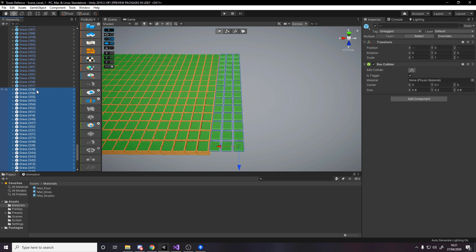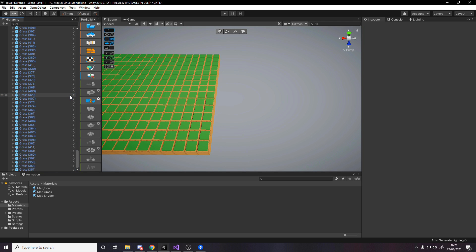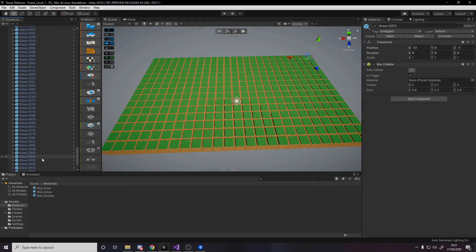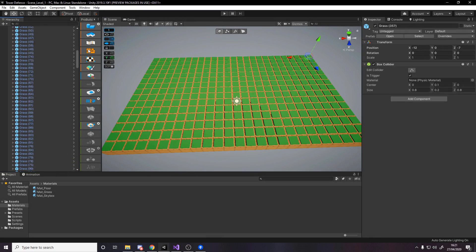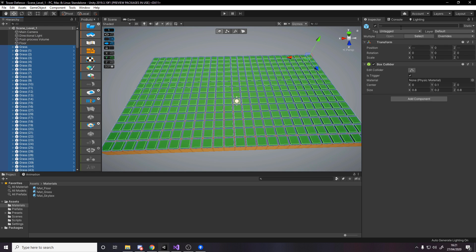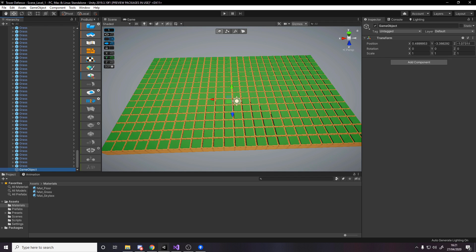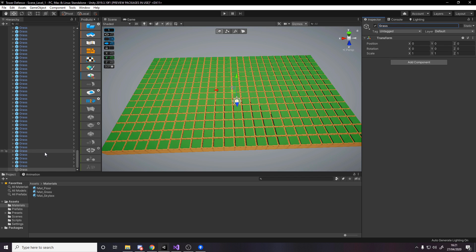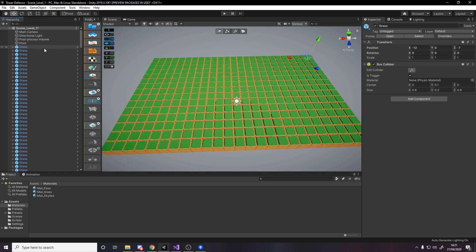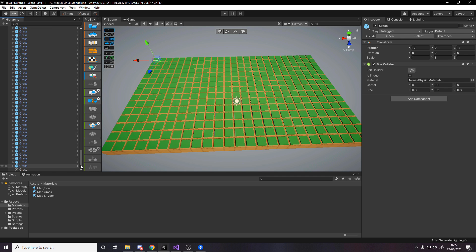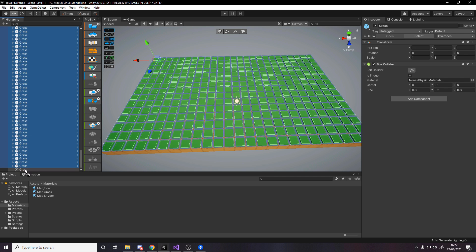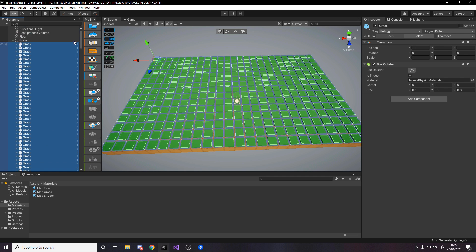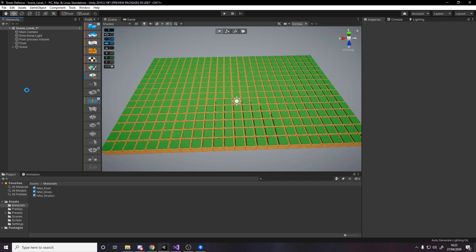For these extra ones, I'm going to select the final one and shift up until I've got the right amount, then delete the extras. Here we have our floor. Let's select all of them and call them grass. We'll make an empty game object to contain them. Reset it to be at 0, 0, 0, and call it grass. Select everything, drag and drop it in grass, and now our hierarchy is not a mess anymore.